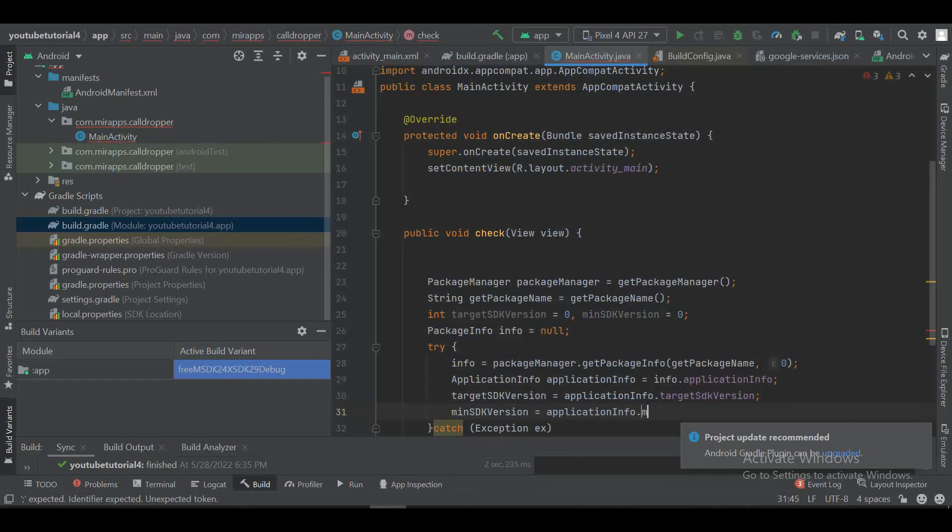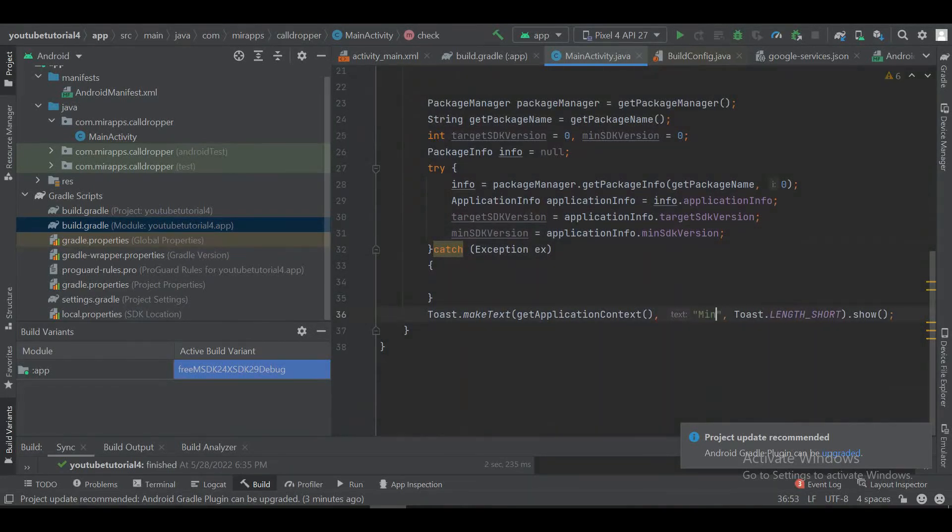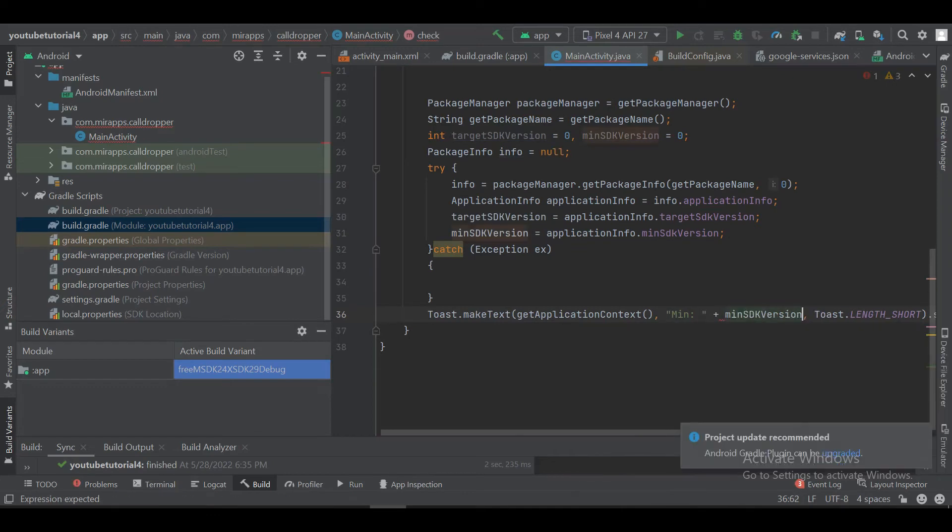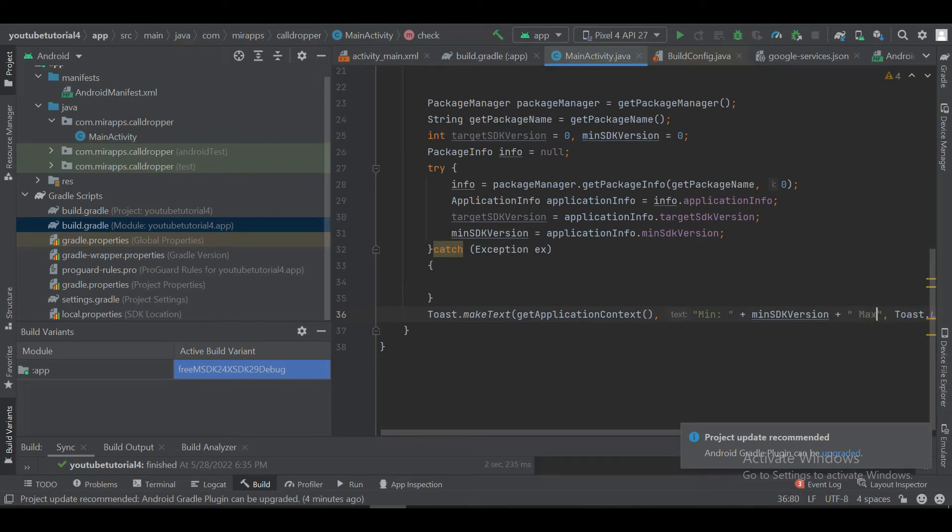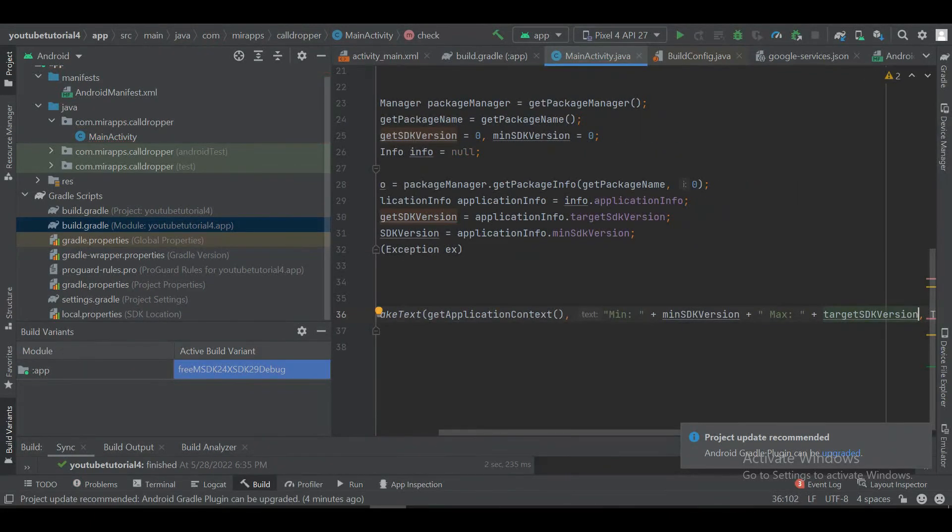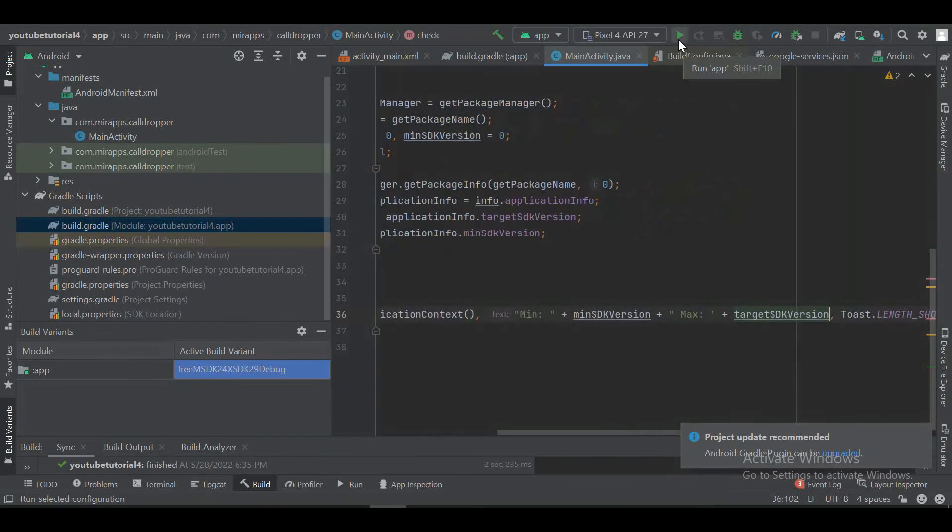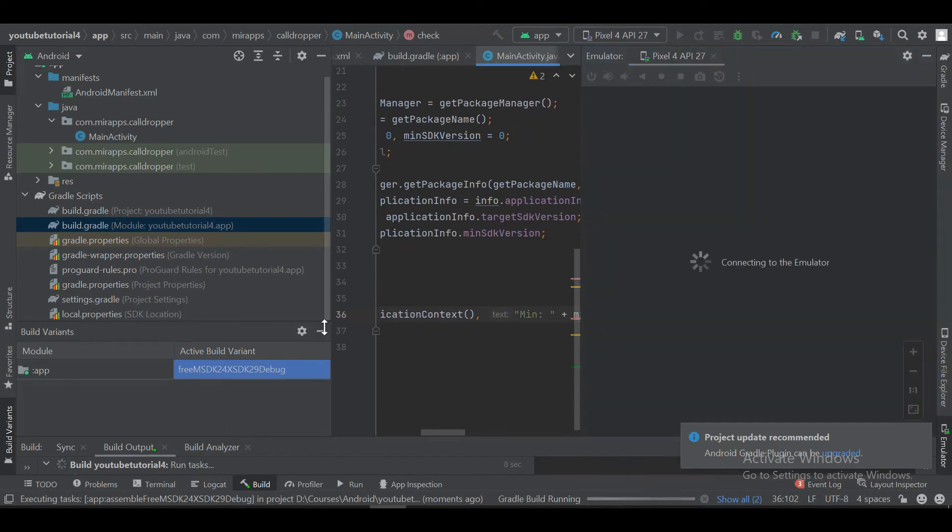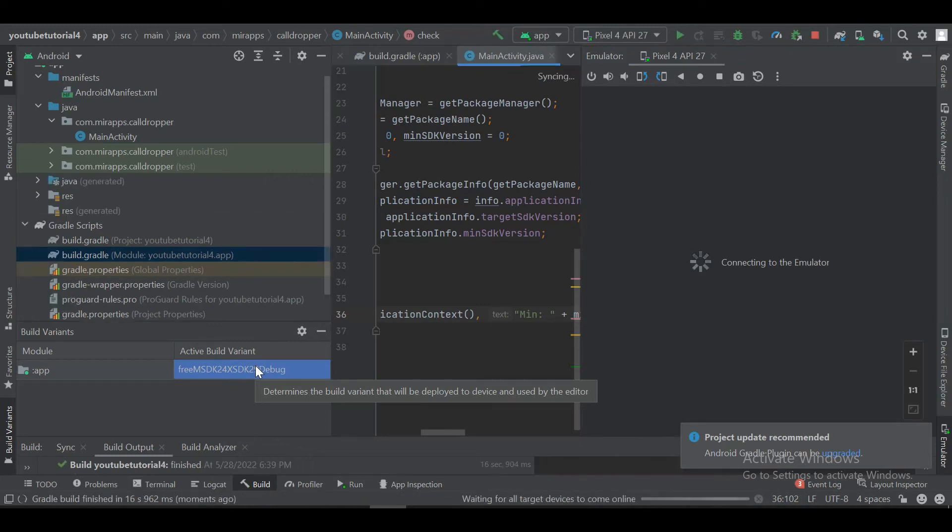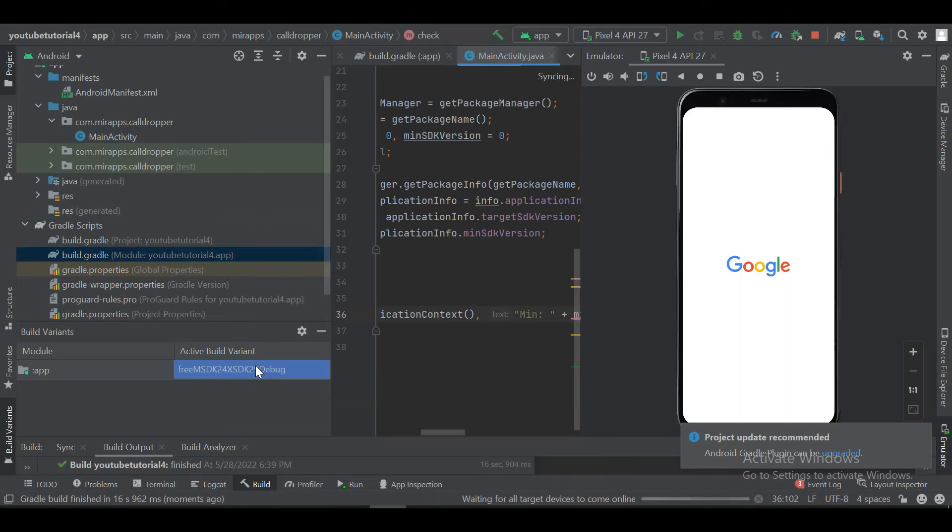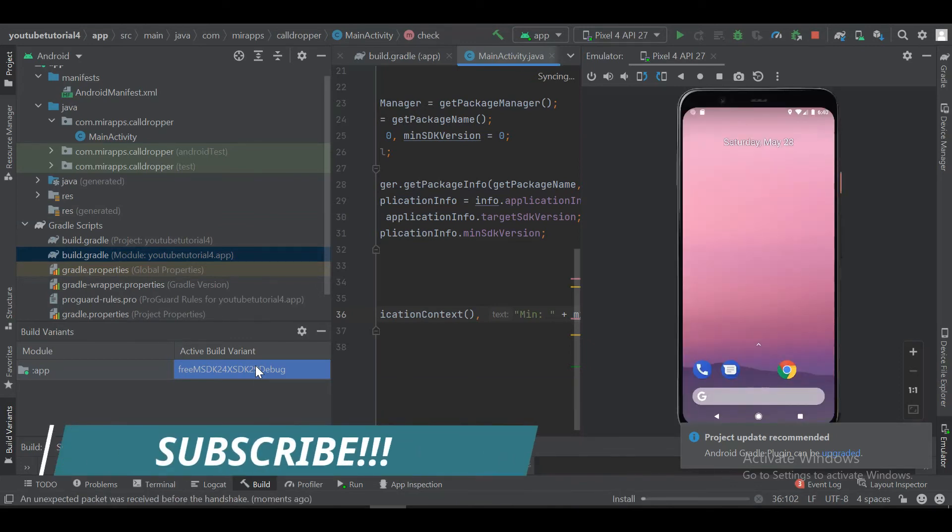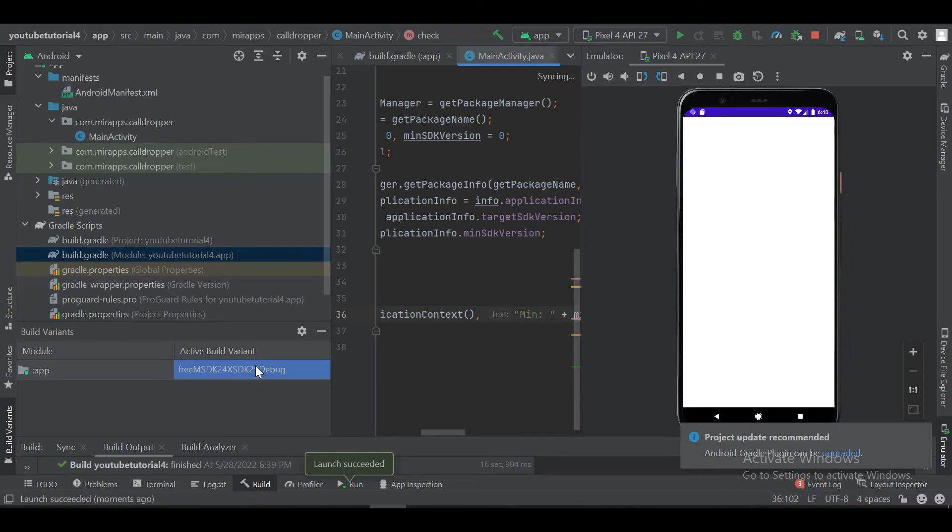Now we have got the code and variable for target SDK and minimum SDK version. Now we will display it. Now let's run the emulator and check.